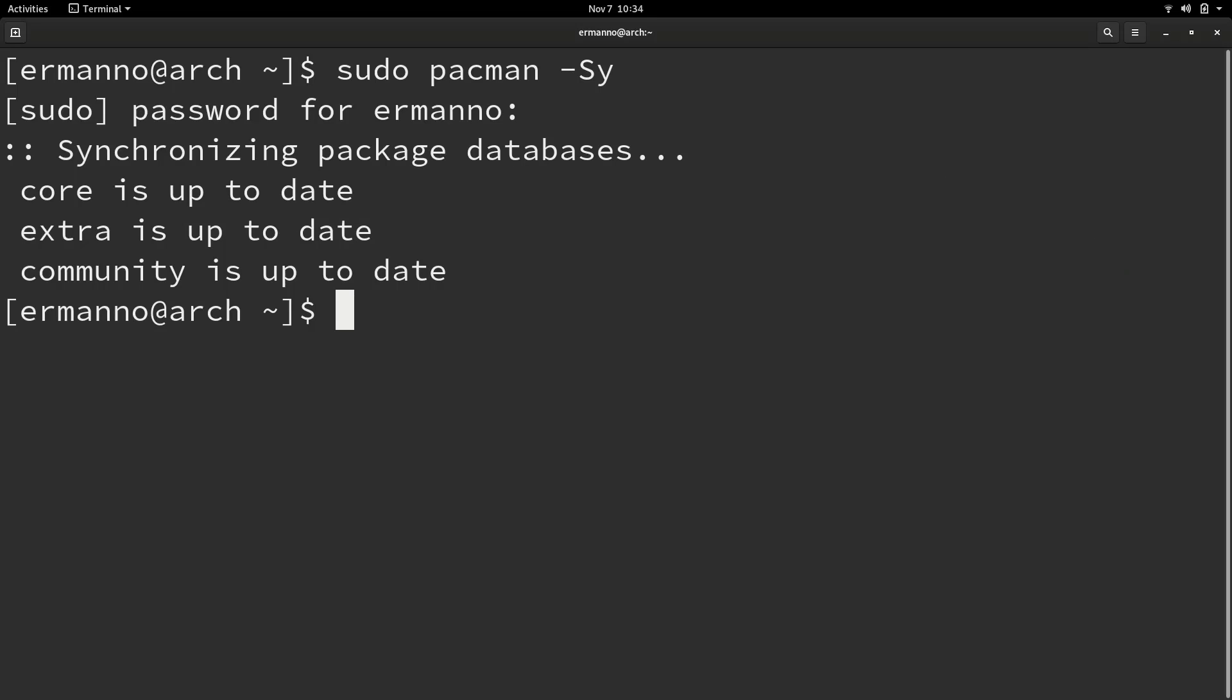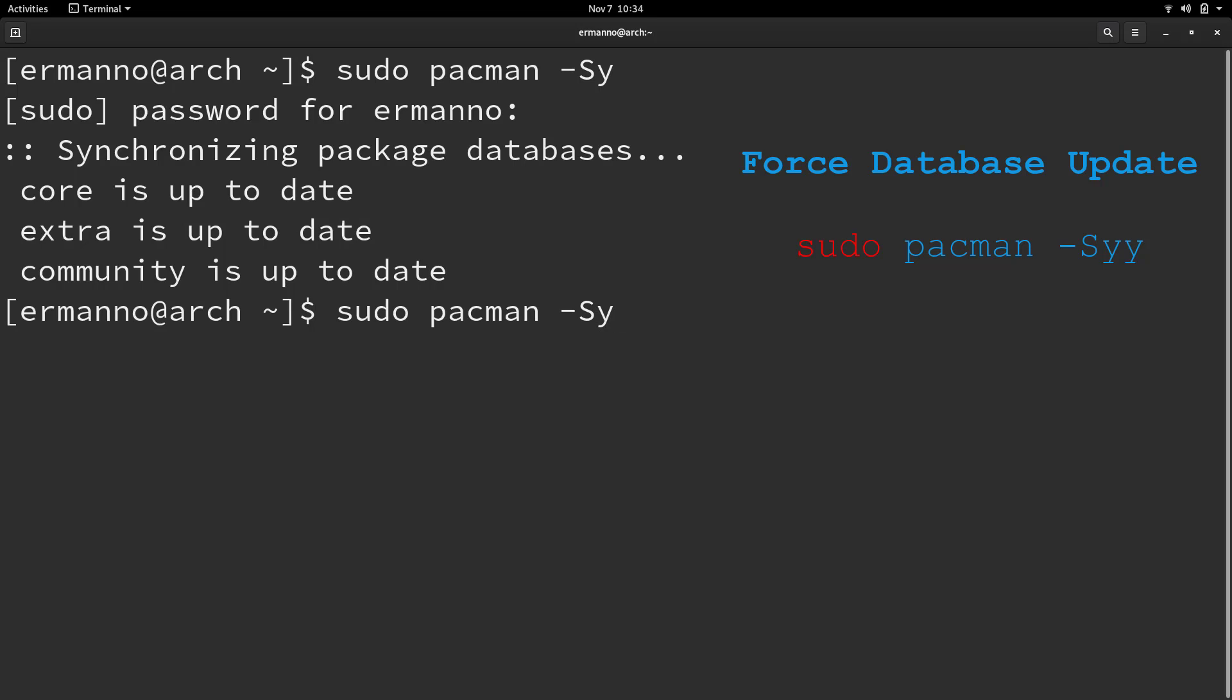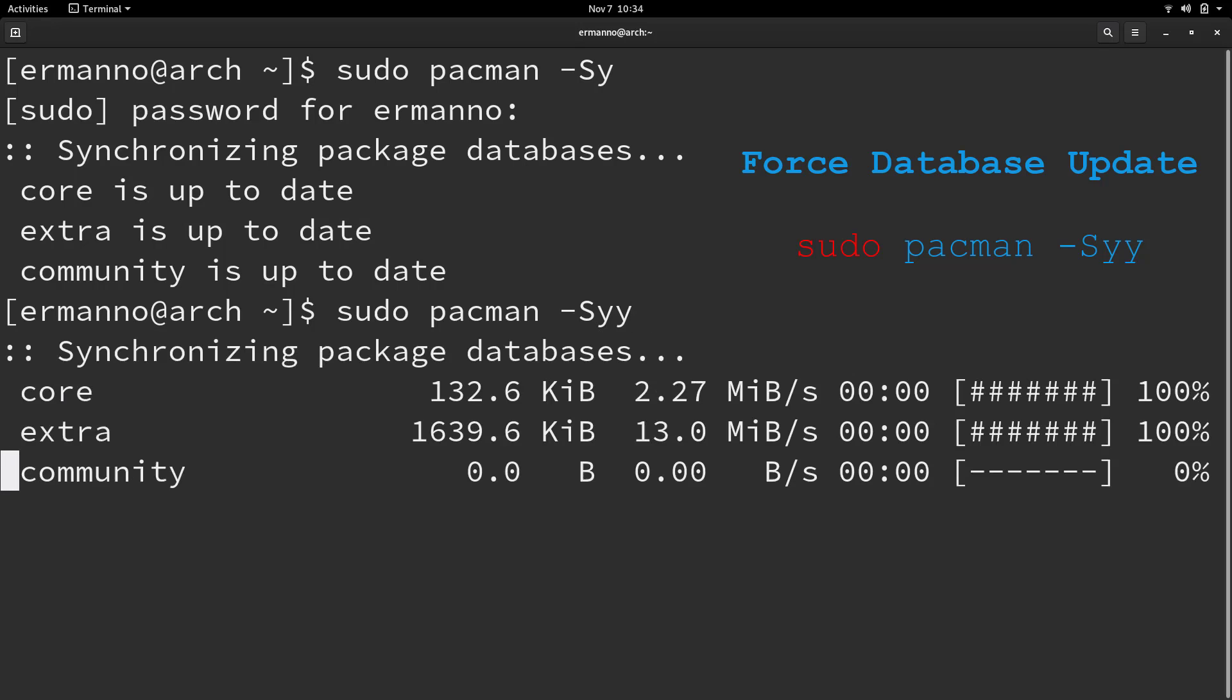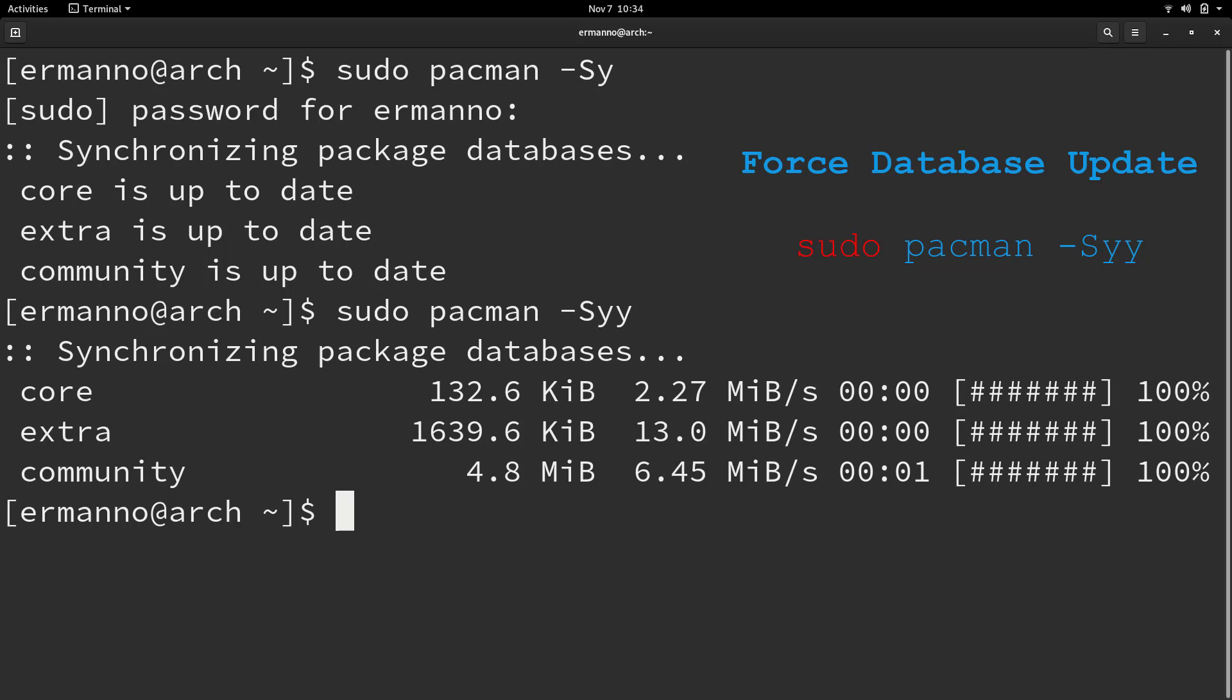However, there is another way we can actually force the update by adding another y to the command. So I'm going to pull up the previous command by hitting the up arrow and entering another y. As you can see, the database now is re-synchronizing again through the repository on the internet. This way you can be sure the database is really up to date.